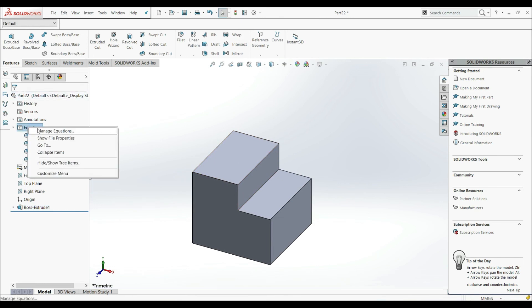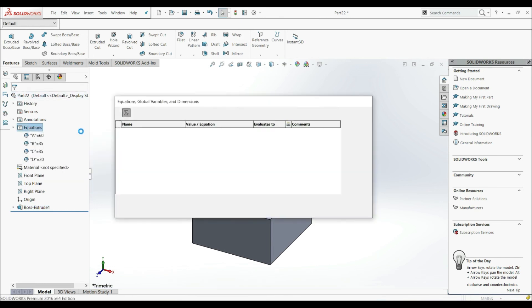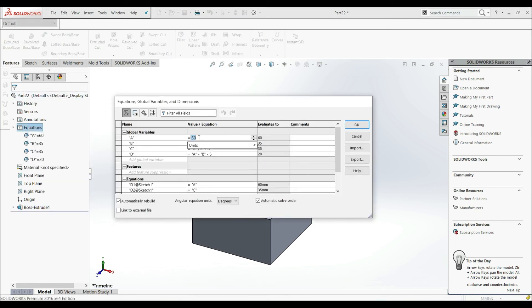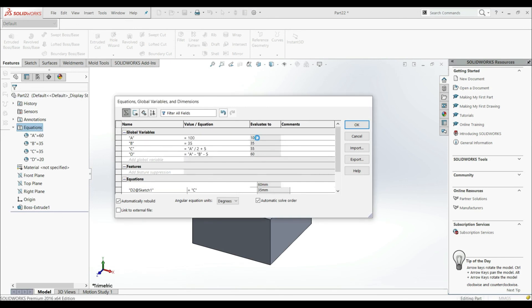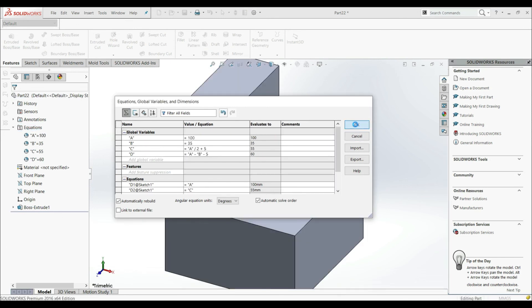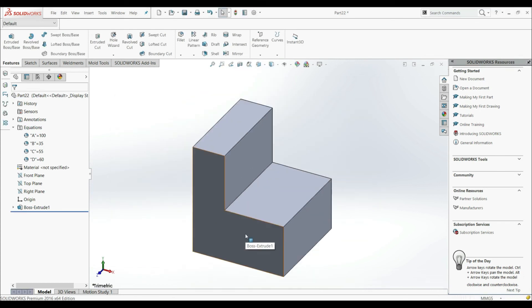Now if we go to Equations, Manage Equations, and change the depth variable A to 100 millimeters and click OK, those changes are automatically applied to our sketch and model. This is how you can define global variables and equations in SOLIDWORKS, how you can modify them, and how you can apply them to models and sketches.